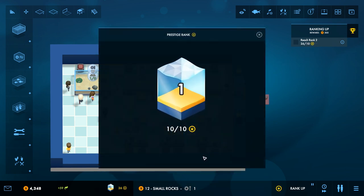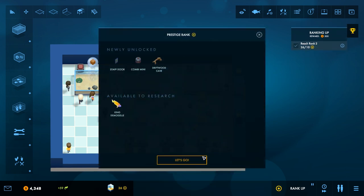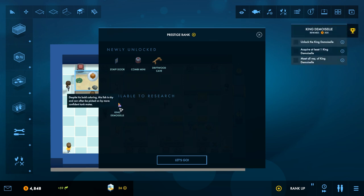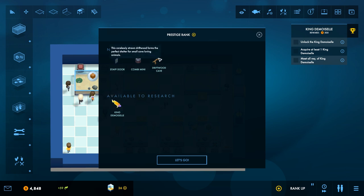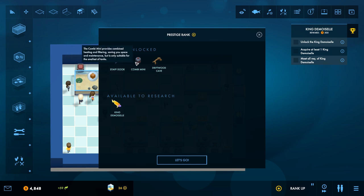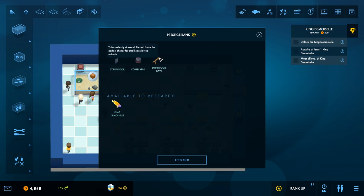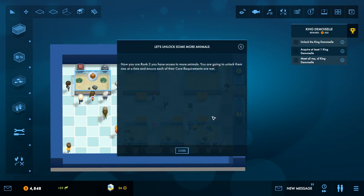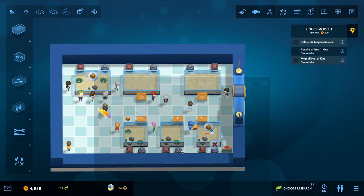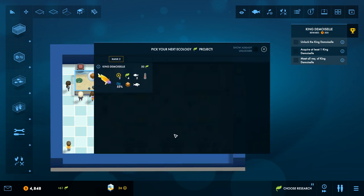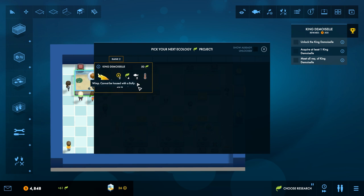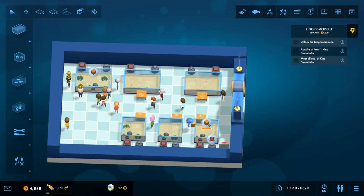Alright. Rank up. King Damacelle. Despite his bold coloring, this fish is shy and can often be picked on by more confident tank mates. And we got a staff door, a combi mini. Oh, heating and filtering. Saving you space and maintenance. King Damacelle needs a higher water quality. Orange pellets. Wimp. Cannot be housed with a bully. And tropical. Heat must be greater than or equal to the water temp.